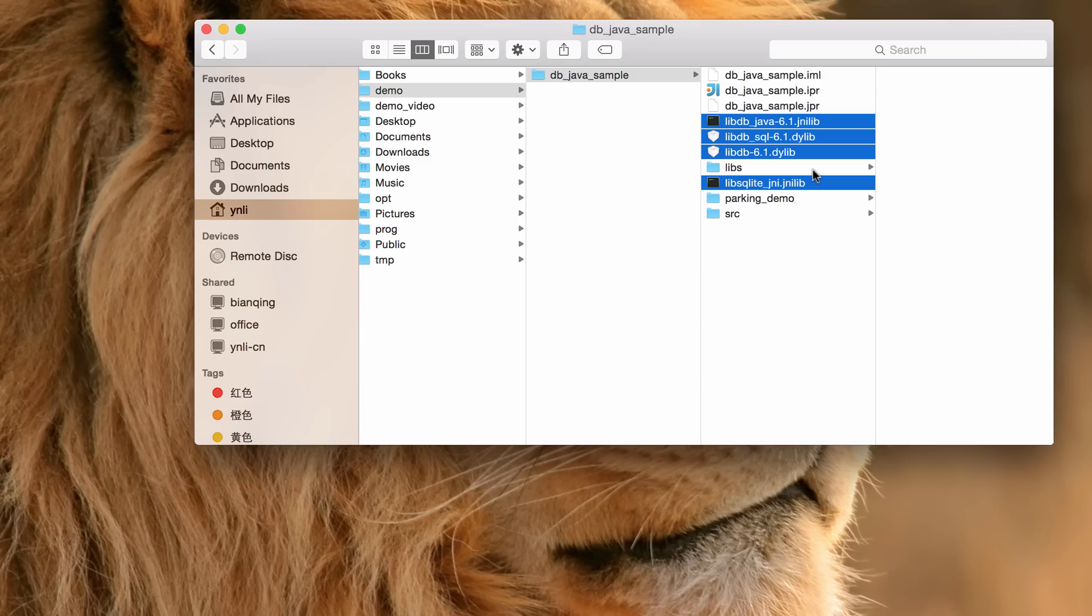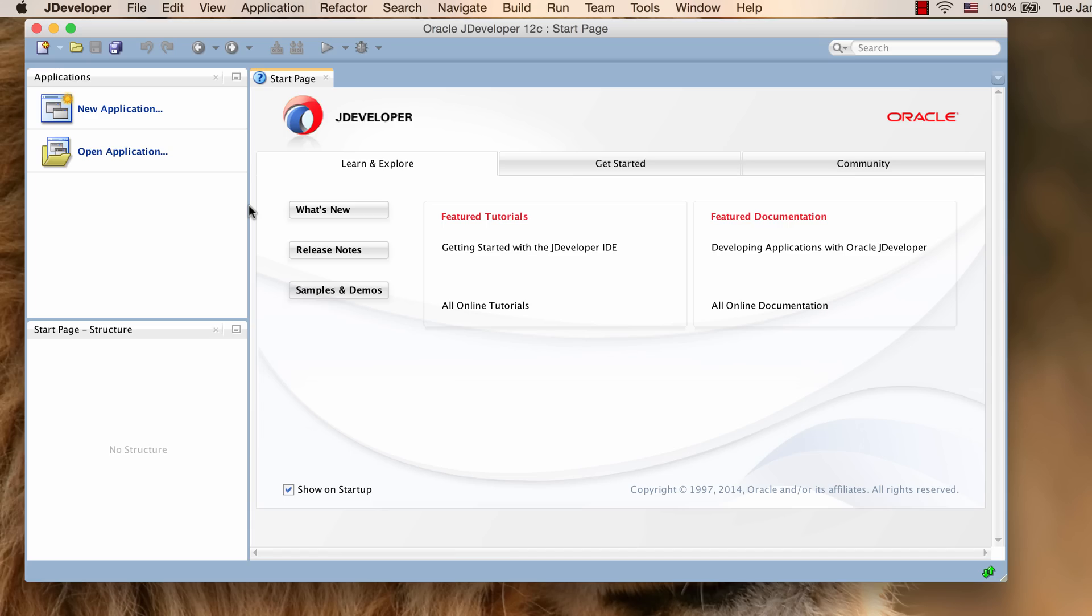So let's open JDeveloper and import the project. Now we are ready to import and run the sample program in JDeveloper.